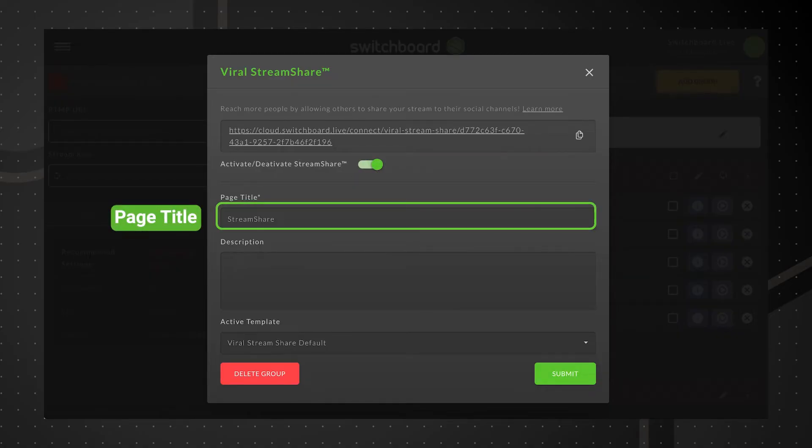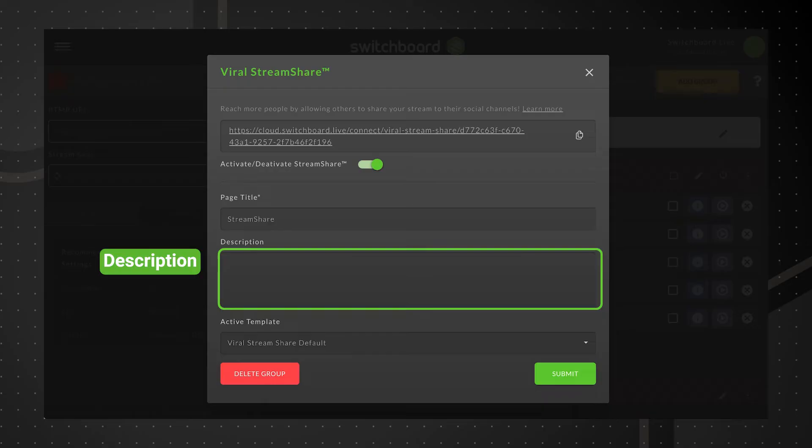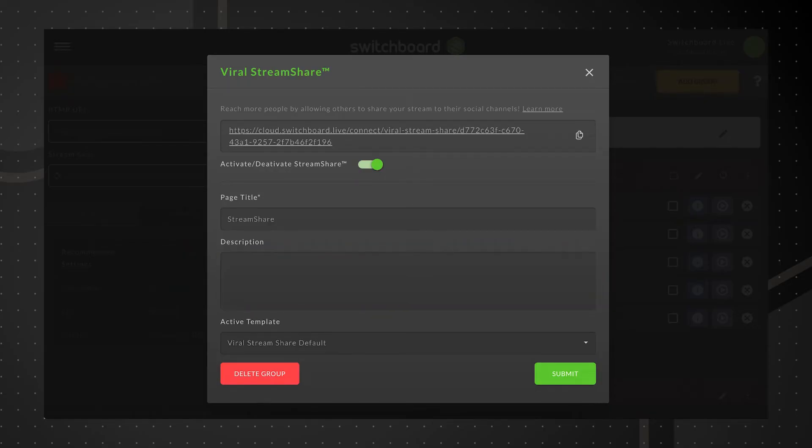Stream Share page title - use your organization's name or the title of an upcoming live stream event. Description - customize the description to provide context of the upcoming live stream event or the purpose of the Stream Share page.